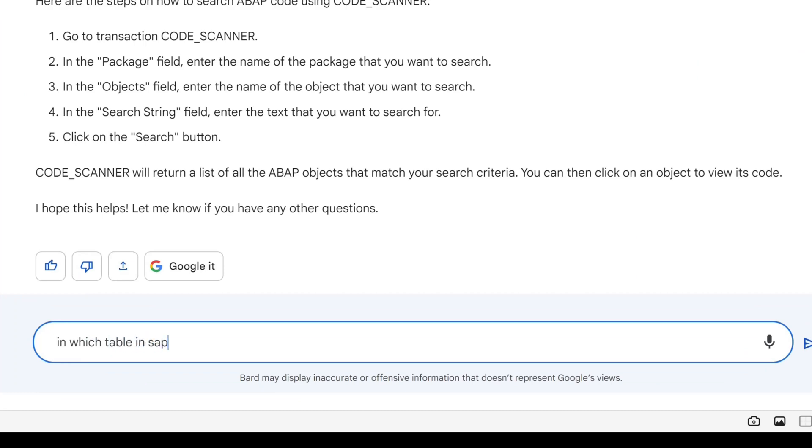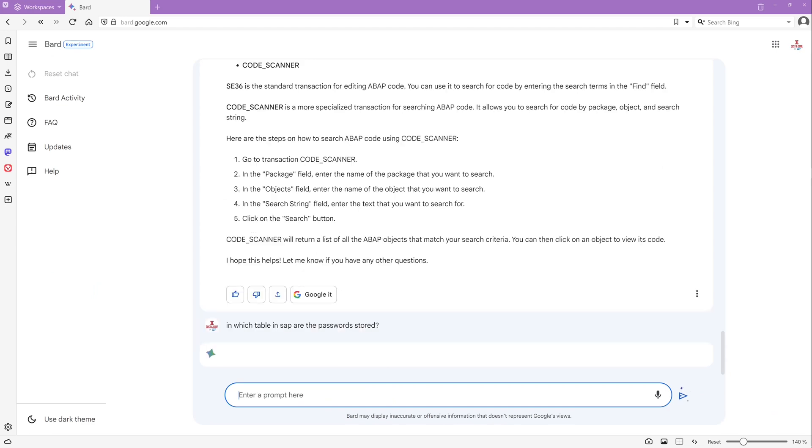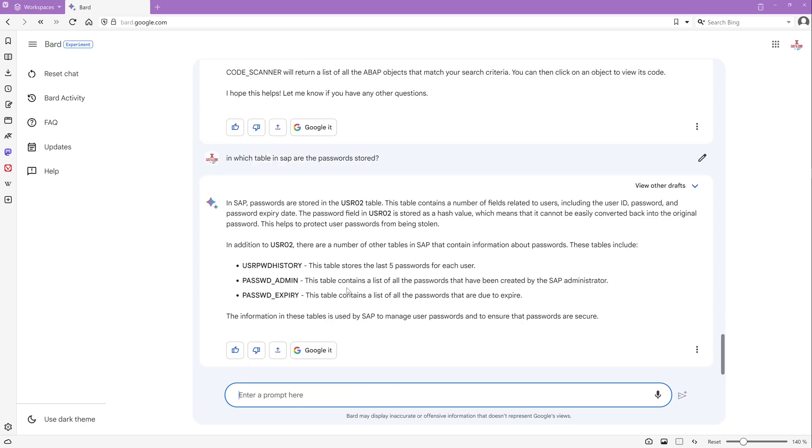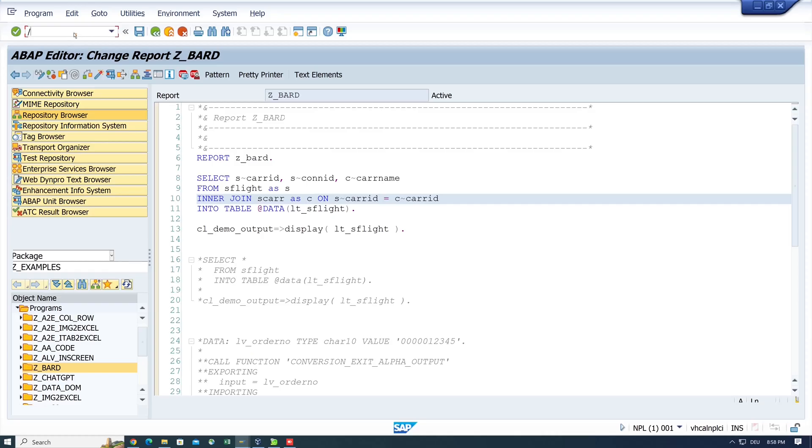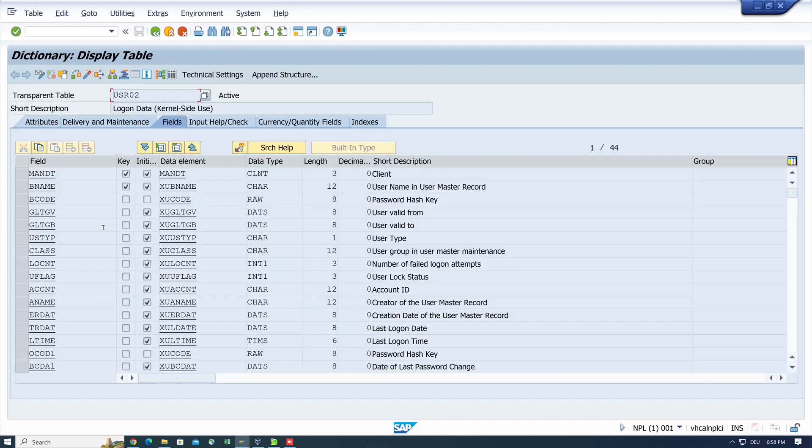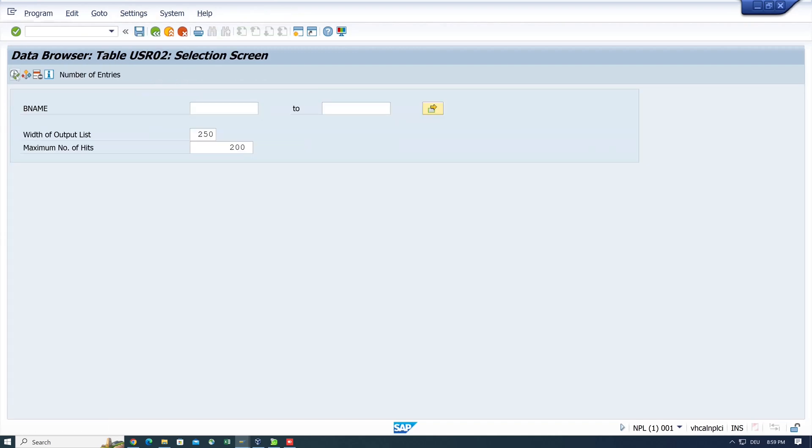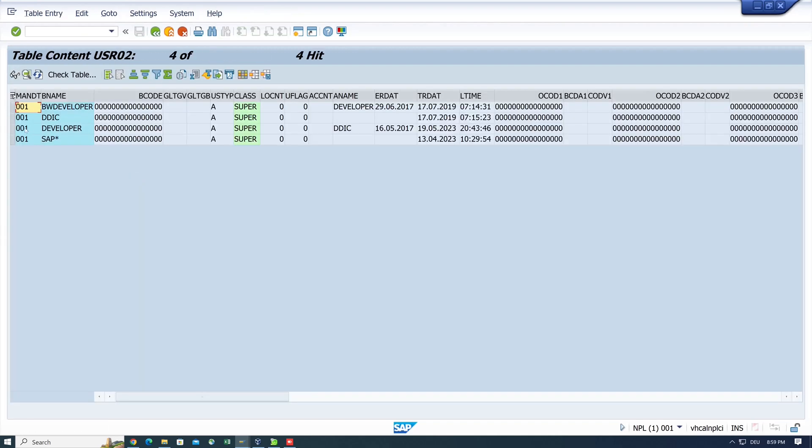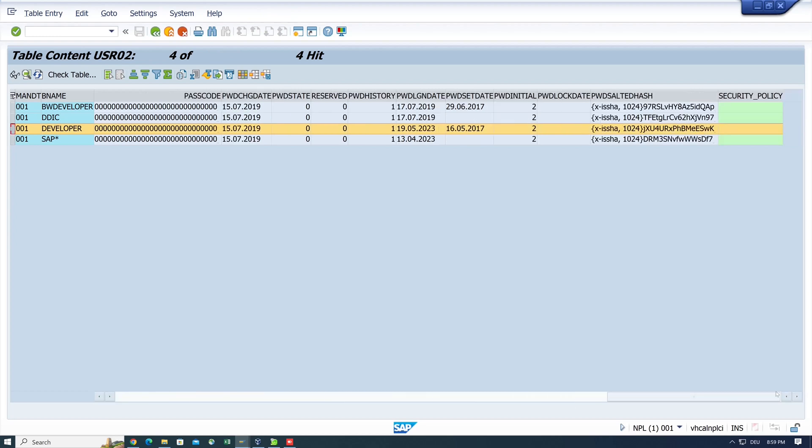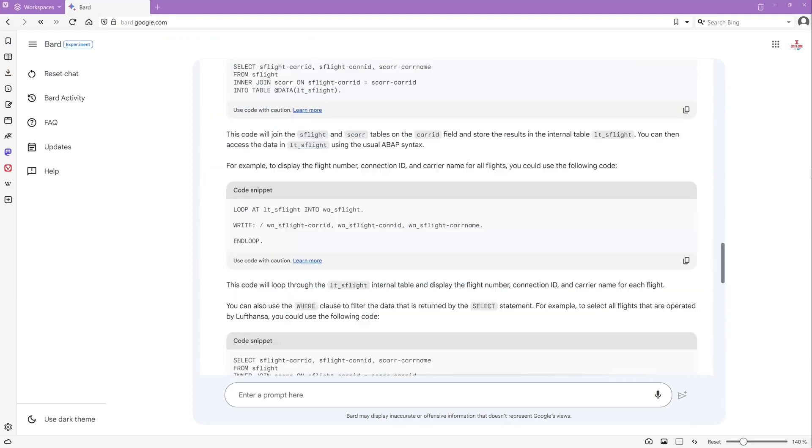Next question. In which table in SAP are the passwords stored? So we have here the table USR02. This is right. Then user password history is right. But password admin and password expiry, these tables don't exist in a SAP system. So let's check the table USR02. And here at the end of the table we see the salty hash passwords.